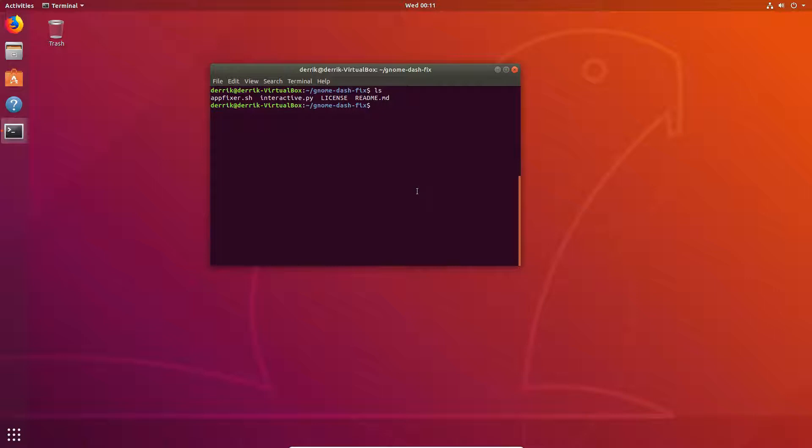So there are two scripts. There is this app fixer script, which does everything automatically. You don't have to really think about it. So if you want to use that one, you could just do sh app fixer and be done with it. But we're going to be covering the interactive.py one, and that one has a little bit more intuitive of a user interface that lets users decide what and where everything should go.